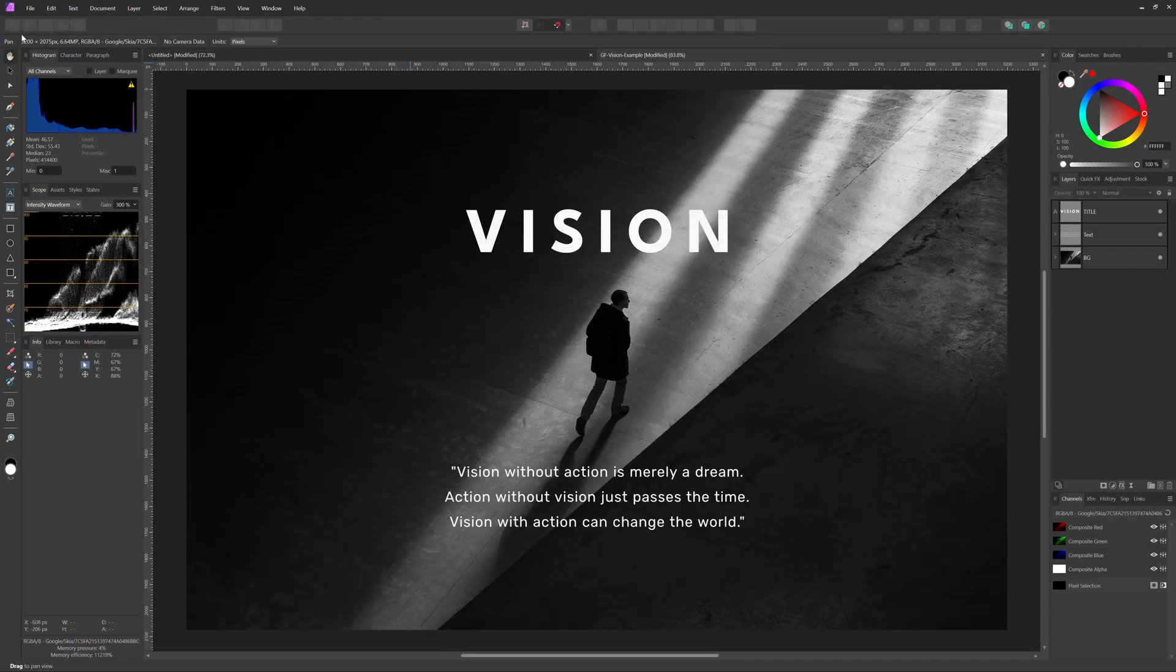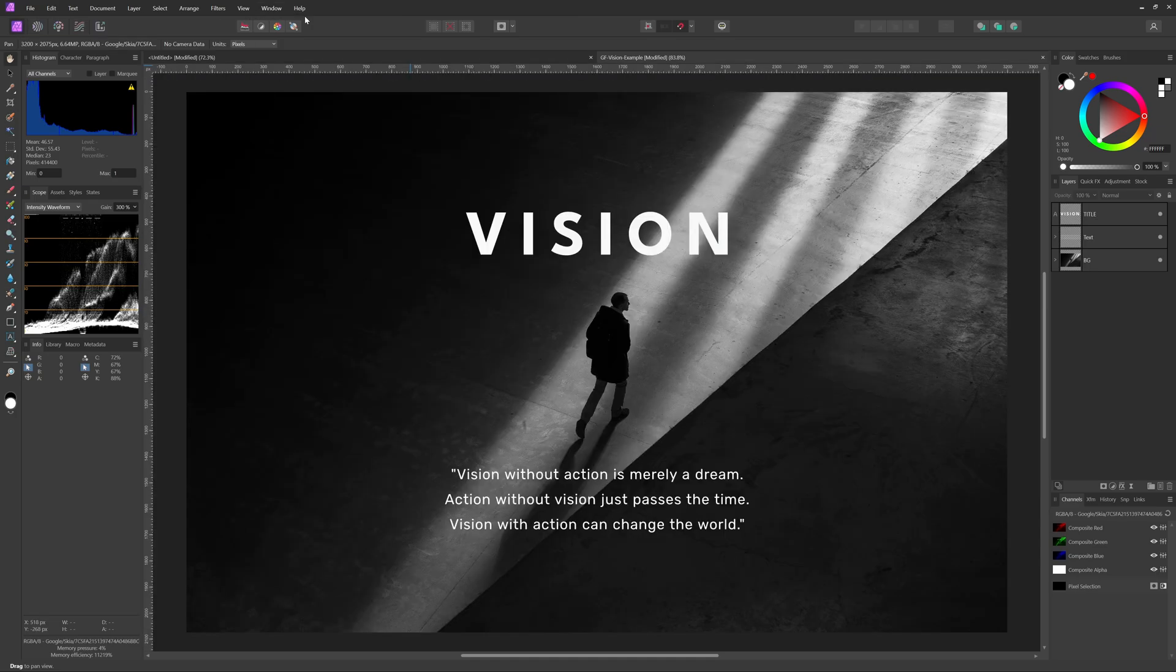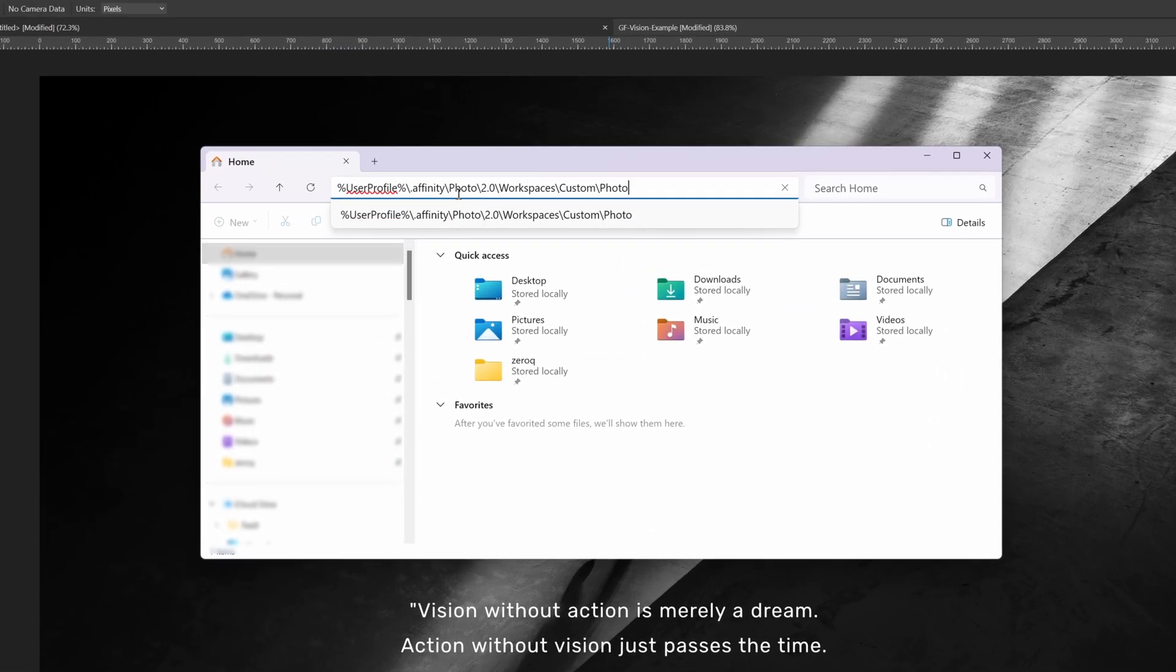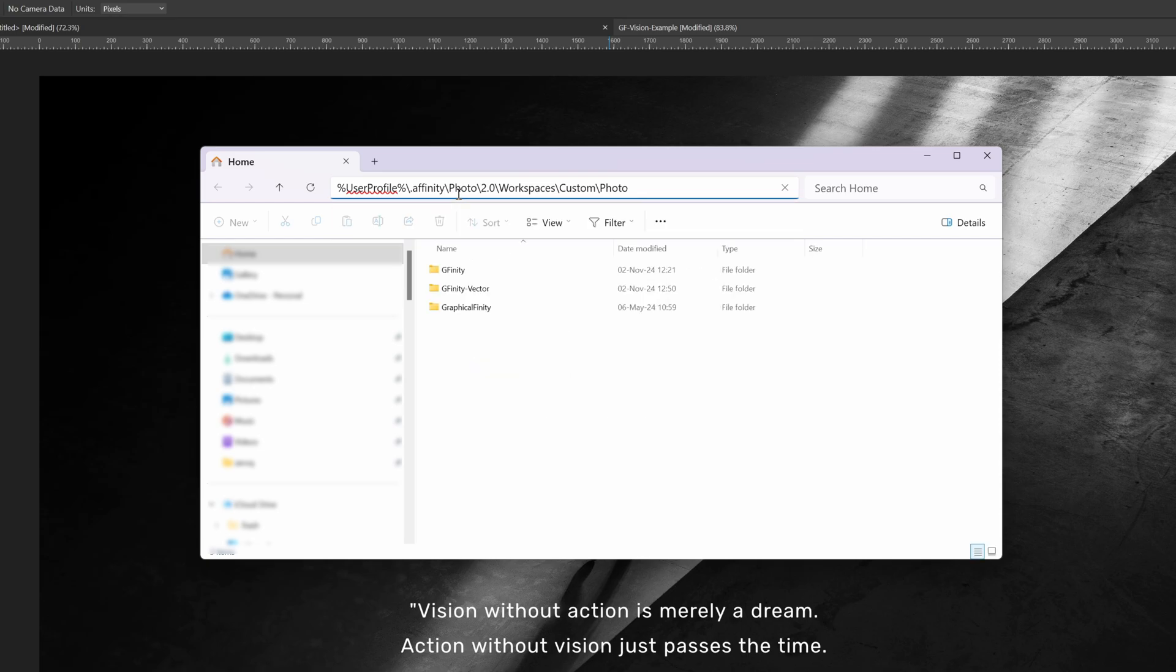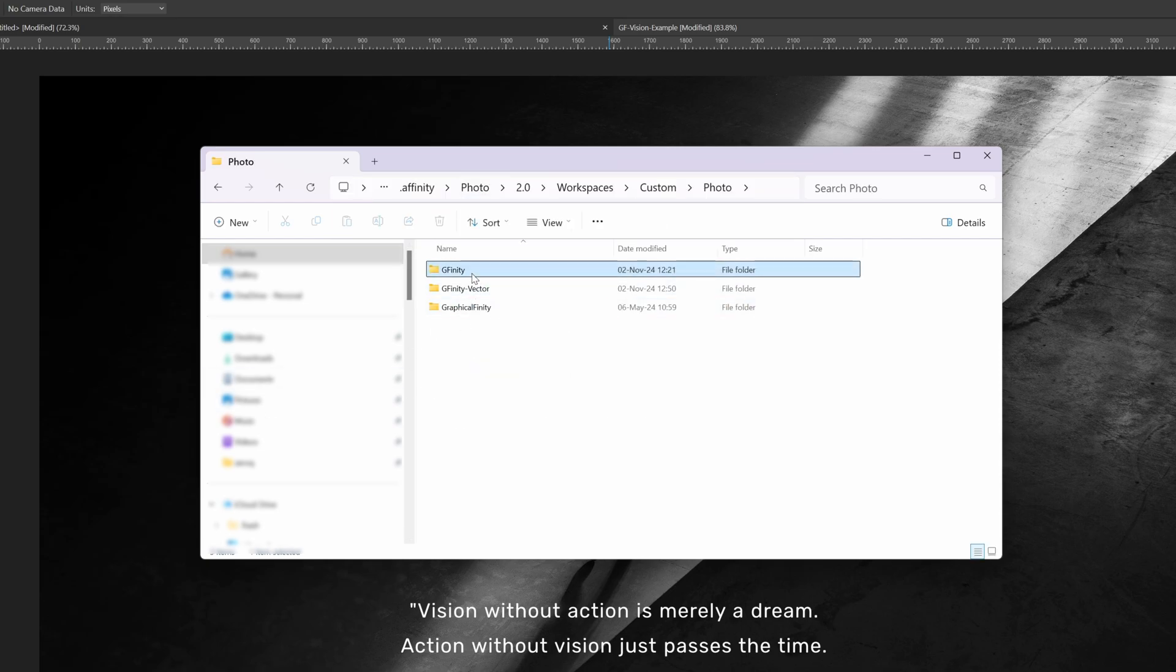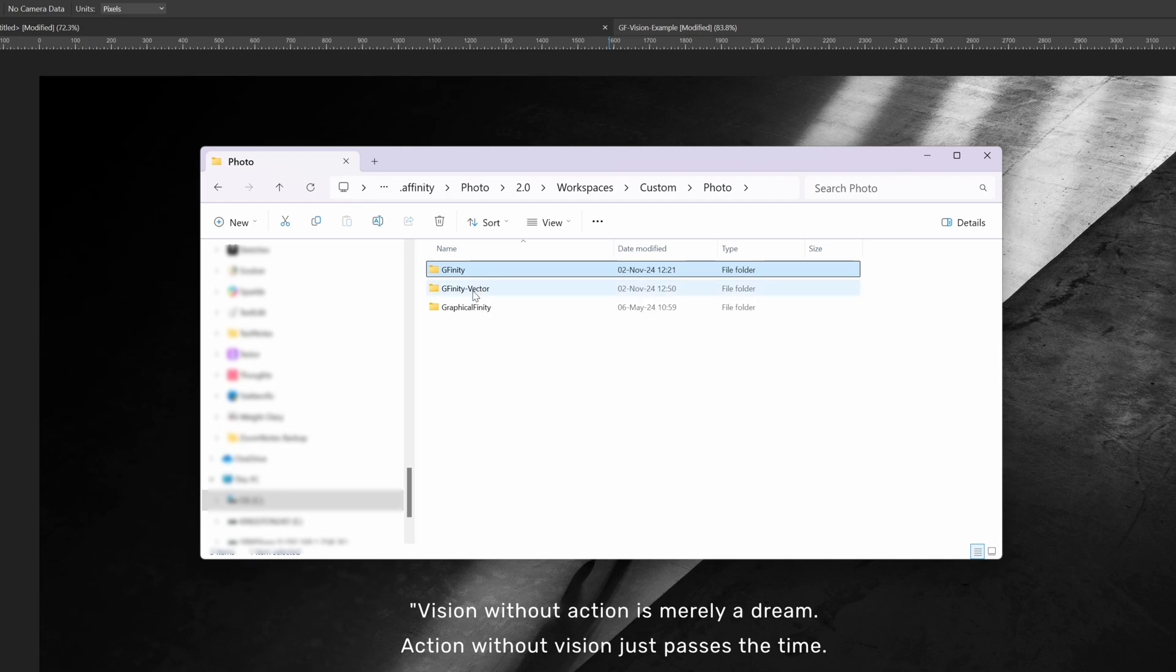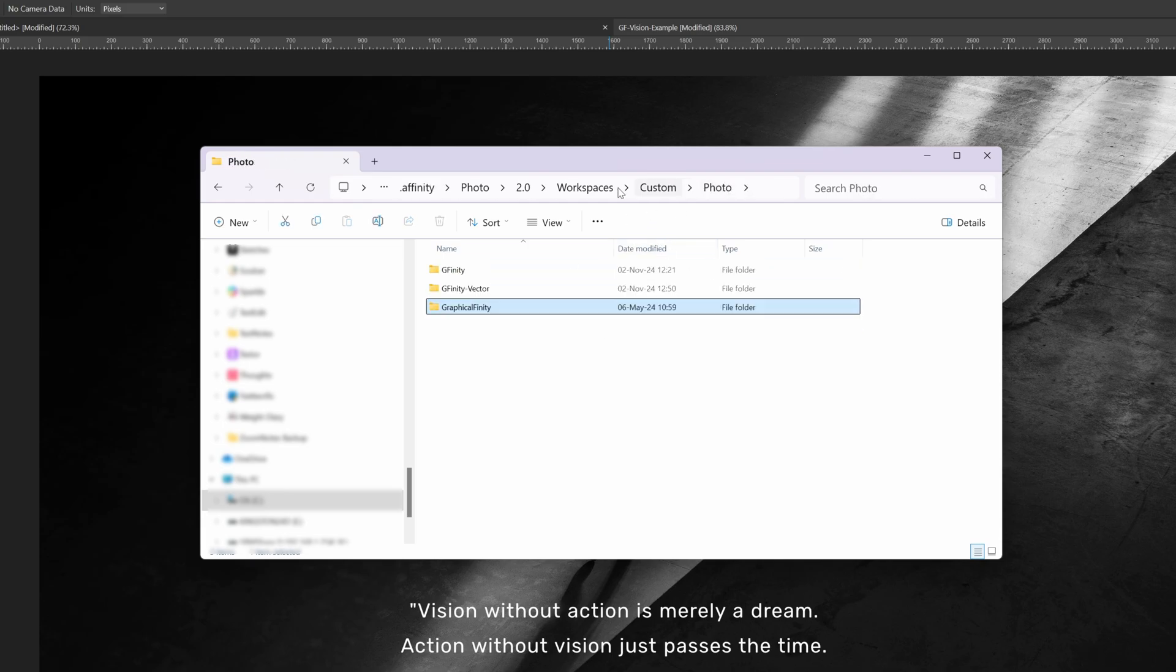If you're working on multiple computers, you can actually transfer your presets. Open your explorer or finder and navigate to the shown folder. I'll include a link in the description. You can actually see the presets as folders and now you can copy them over to another computer or just back them up.